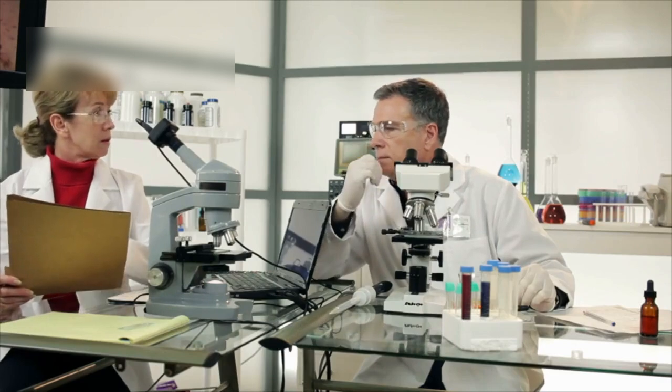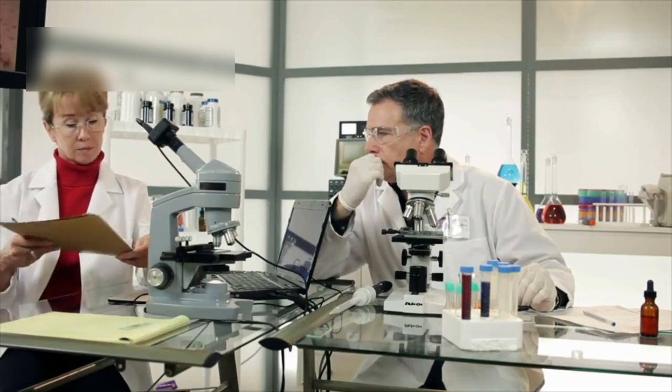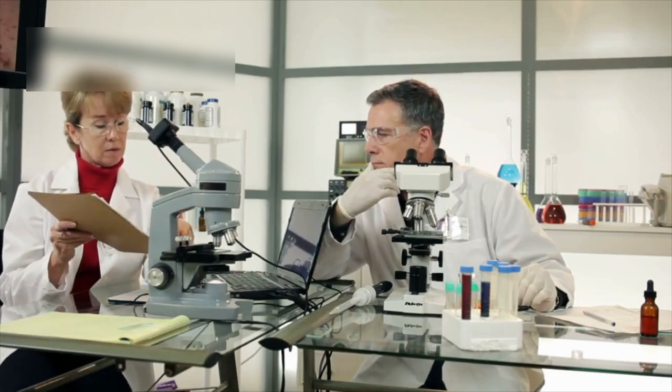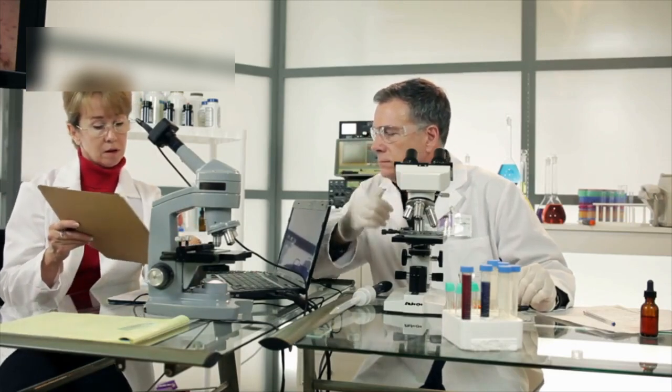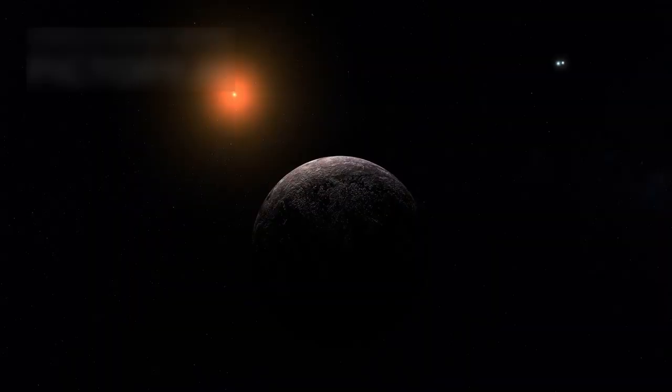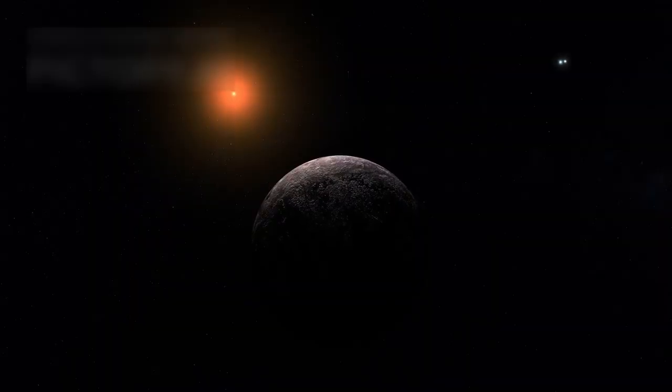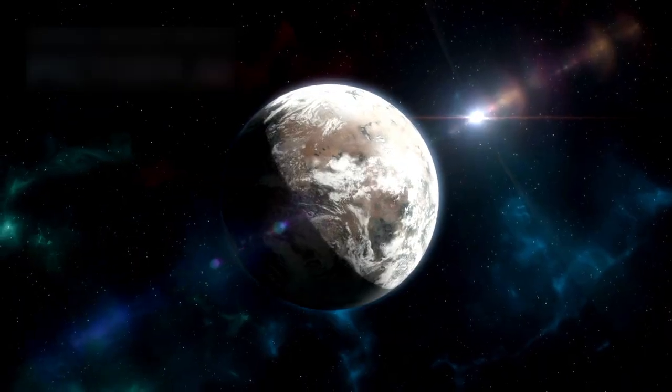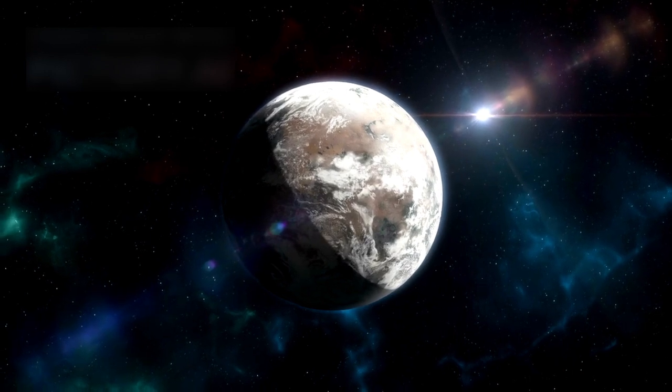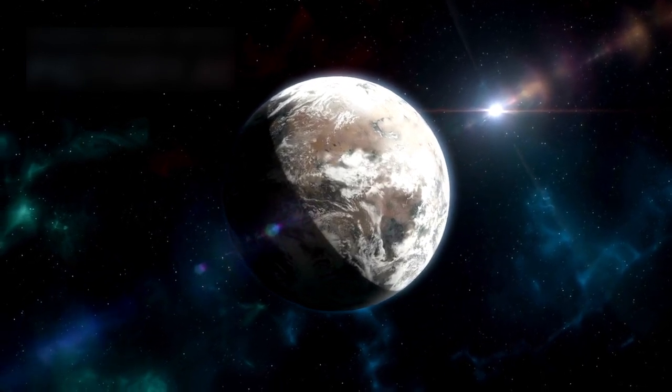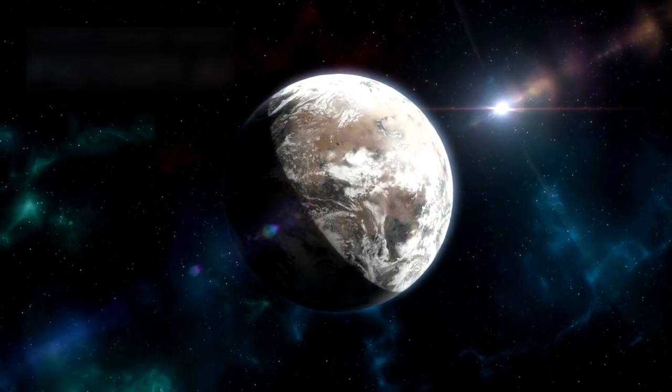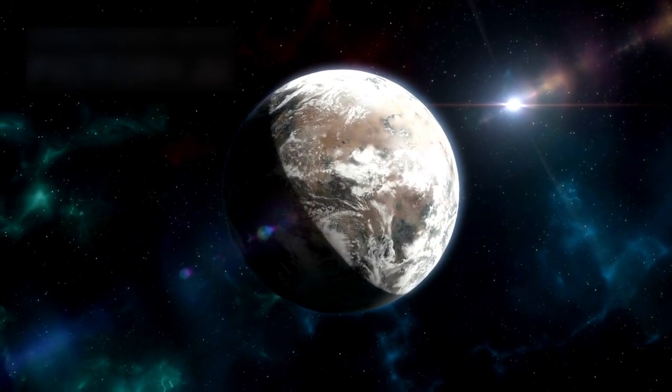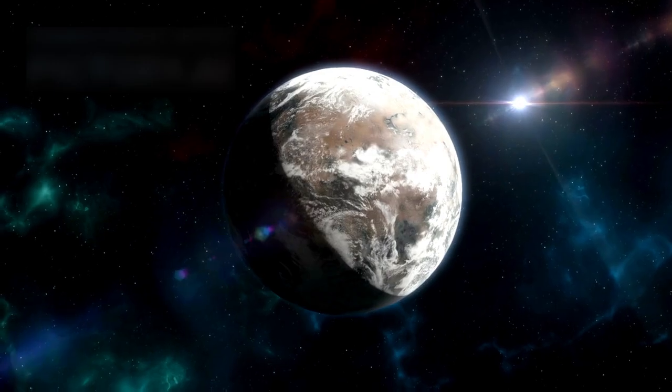One of the most fascinating findings made possible by the JWST is the planet Proxima b. It orbits Proxima Centauri, the closest star to our solar system. This red dwarf star is just 4.24 light years away, making Proxima b one of the nearest exoplanets we've ever discovered.